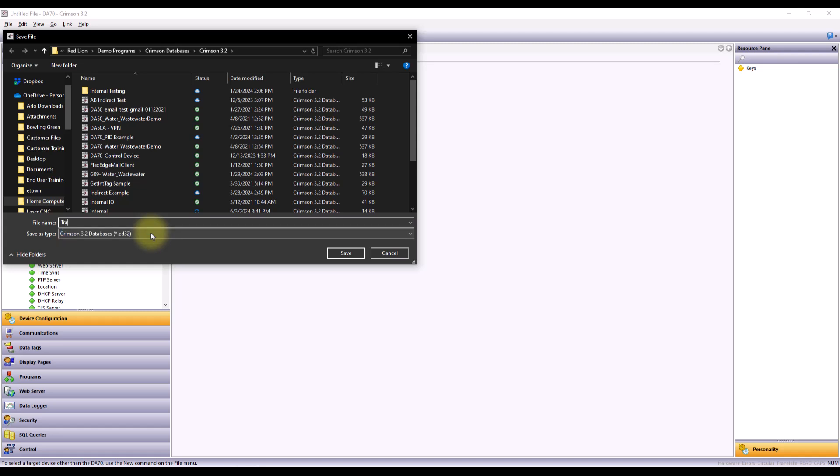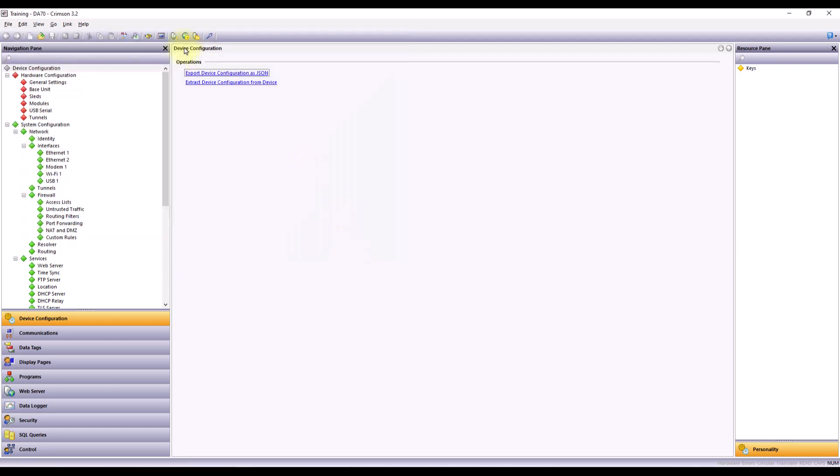So once I get a name, just hit Save. And then you'll also notice that populates up in the top left, so that I know which file I'm working off of as well.